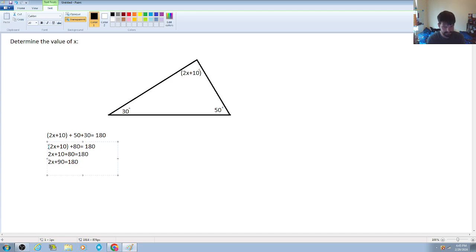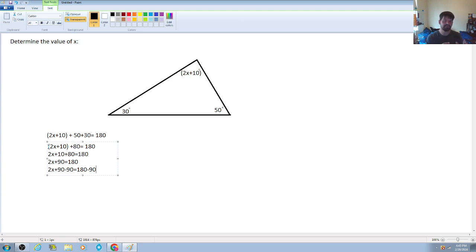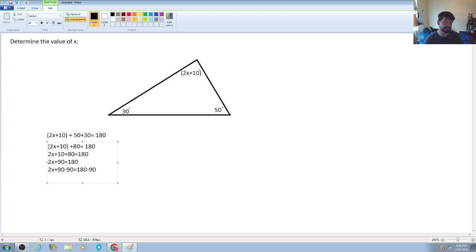So: 2x plus 90 minus 90 is equal to 180 minus 90. We're applying the subtraction of 90 to both sides of the equation, keeping it balanced. On the left side, the plus 90 and minus 90 cancel out, getting us closer to solving for x.